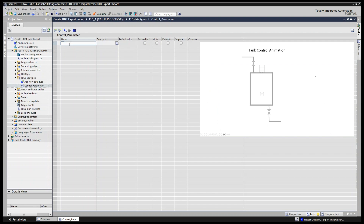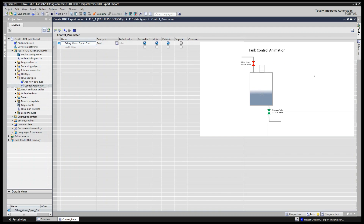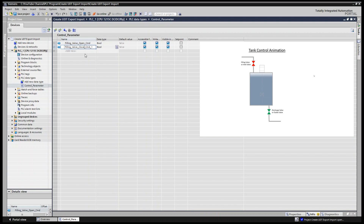For example, in a tank we can have a filling valve — or inlet valve — so we can add 'filling_valve_open_command'. The data type for this should be Boolean. Then we can have 'filling_valve_close_command', also Boolean. We can also have filling valve feedback: 'open_feedback' and 'close_feedback'.